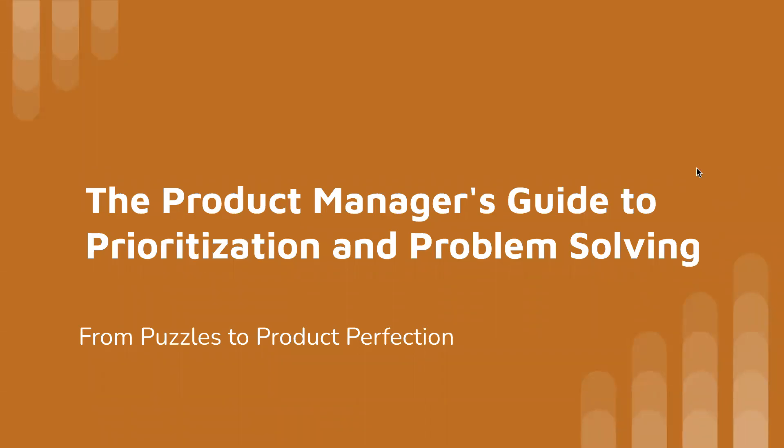The Product Manager's Guide to Prioritizing and Problem-Solving, From Puzzles to Product Perfection.